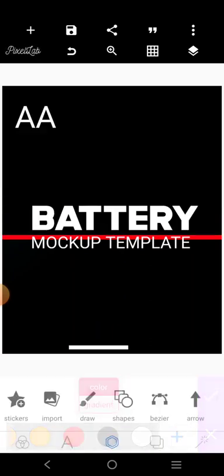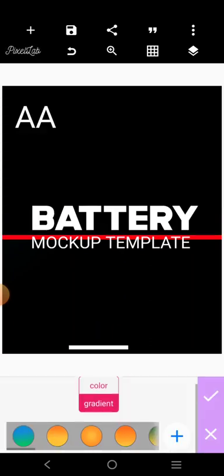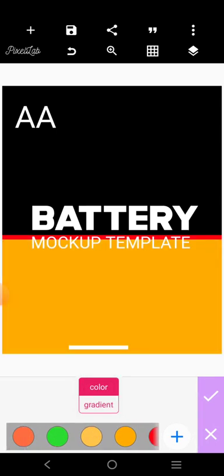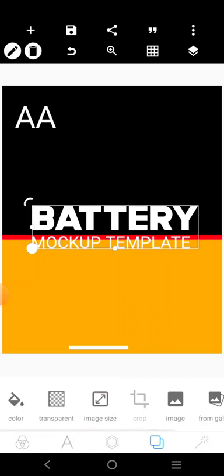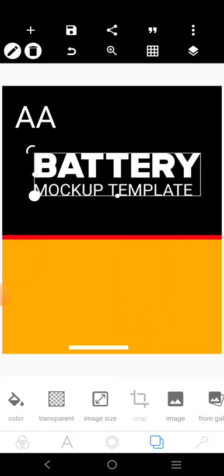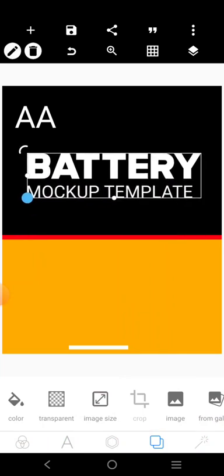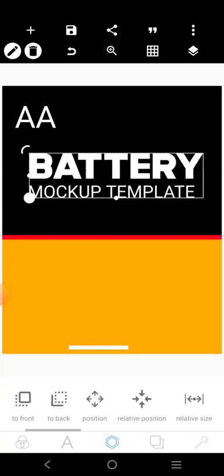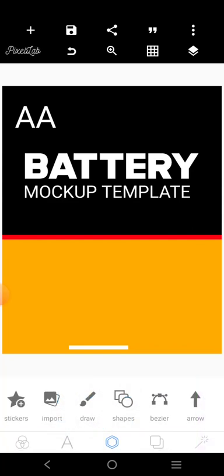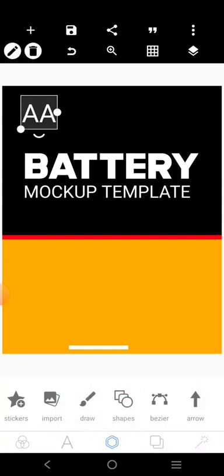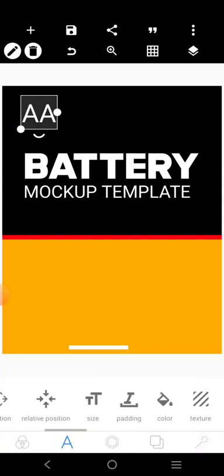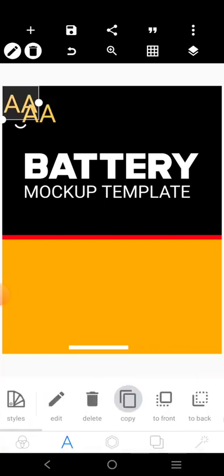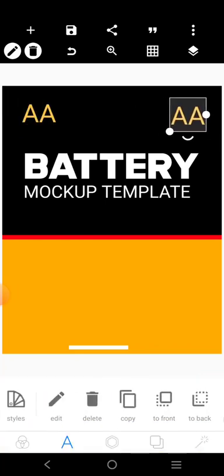Then the bottom part here, let's make it yellow. We can use this yellow for it. Here, we're going to put the battery text there. Battery mockup. Then this place here, you can use this color for it. We'll copy it here and put PSD there.